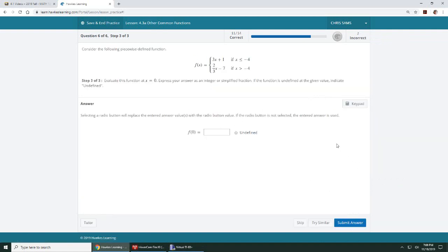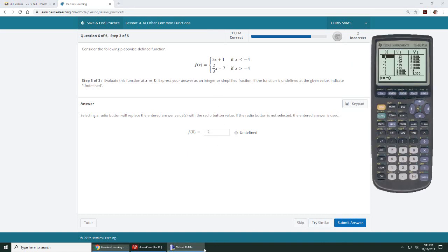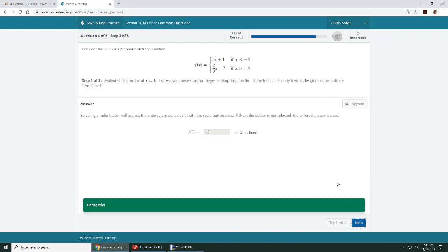And then I want to know f of 0. So f of 0 is going to be using this second function, so I'm going to plug in a 0 here, so you'll get negative 7. But let's just go ahead and verify it. So when x is 0, I'm going to go down to 0, so when x is 0, the second function is going to be negative 7. So you just plug it in, and then you use the table to find your point values.